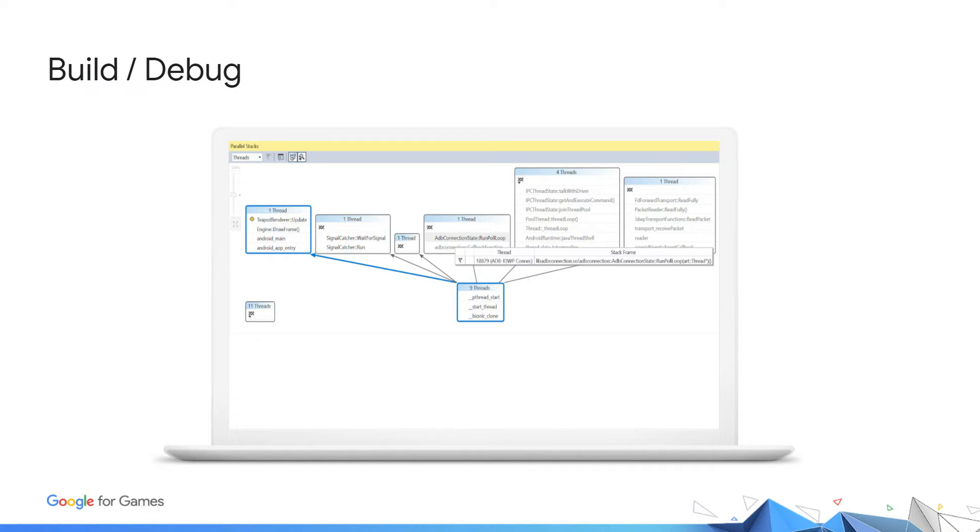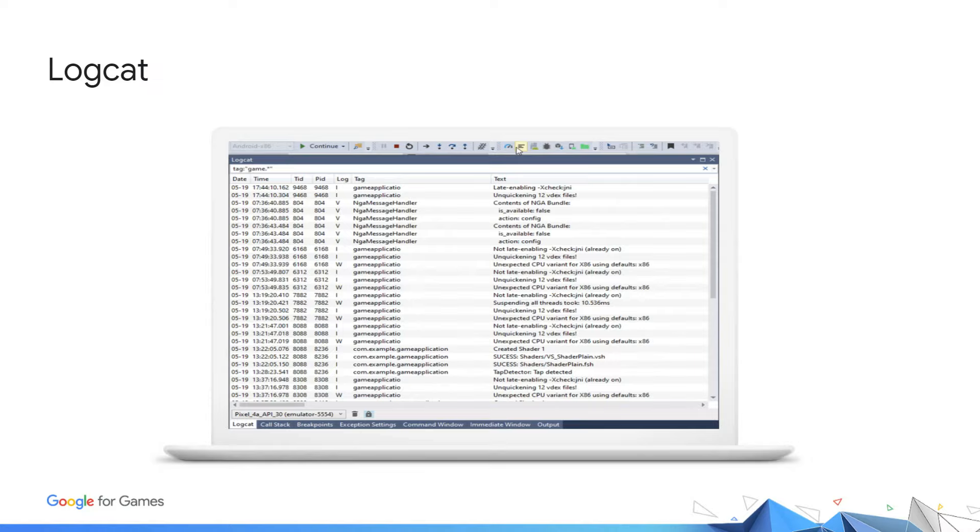Sometimes, when debugging isn't enough to figure out what is going on, we know that having access to the logs can be helpful to trigger that aha moment. The Logcat tool, as shown here, allows for searching and filtering logs to pinpoint exactly the data you want.